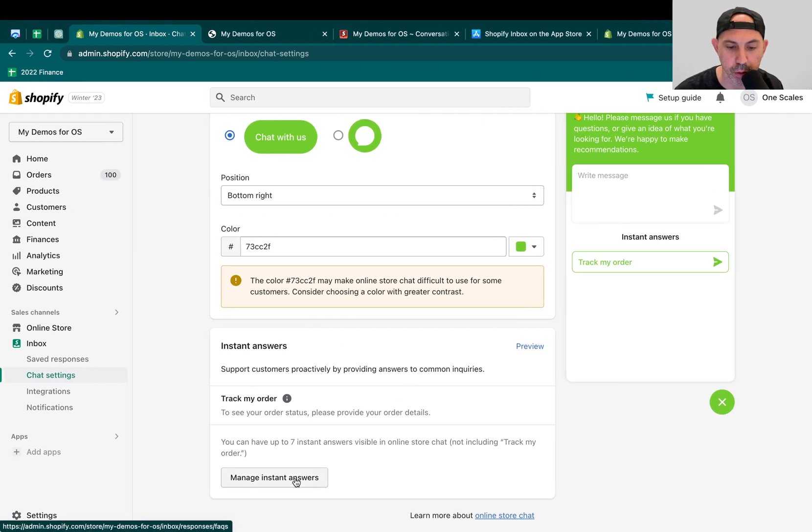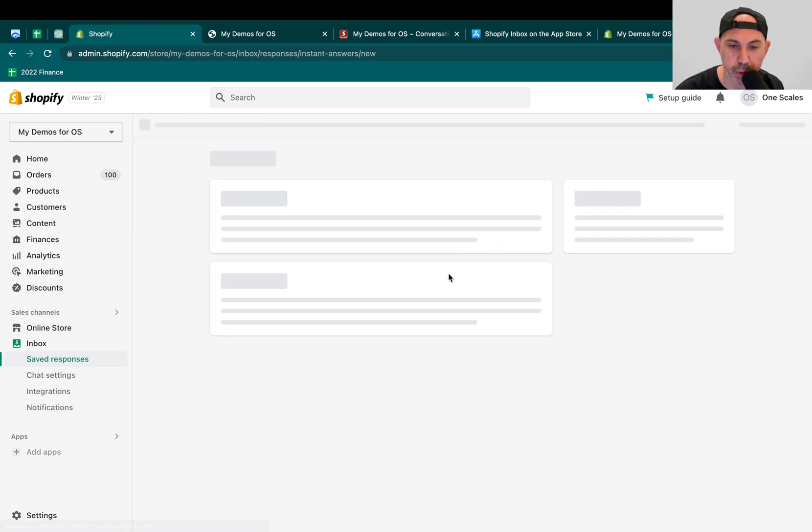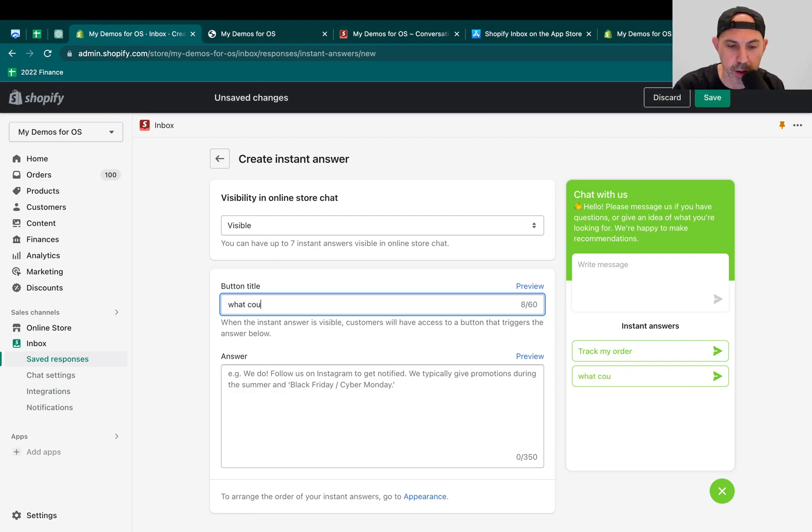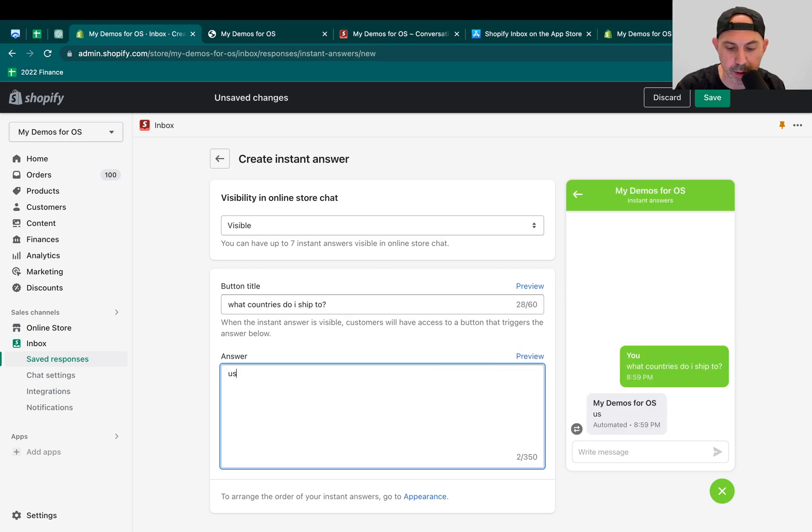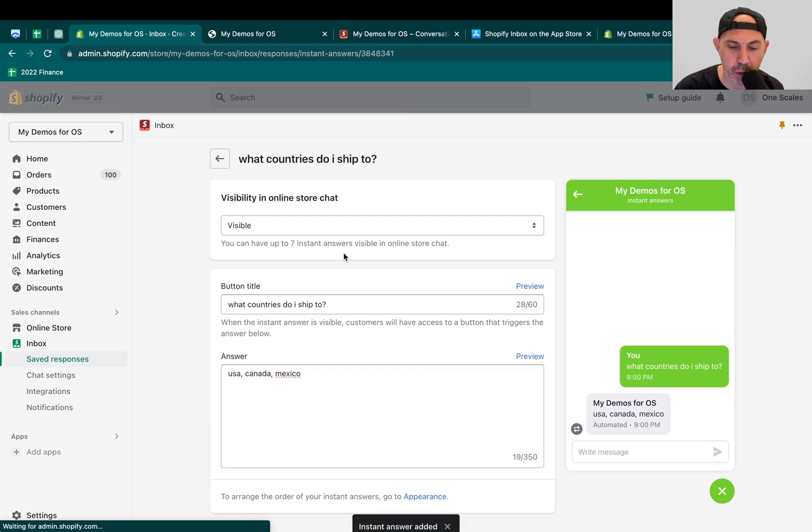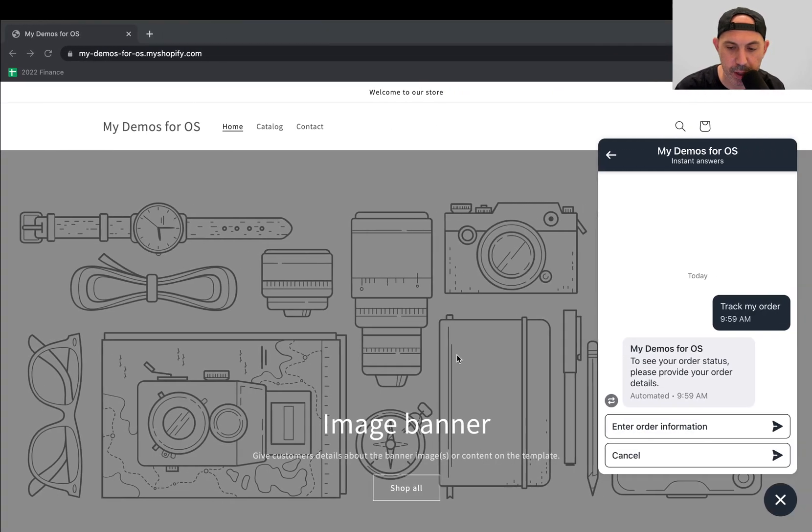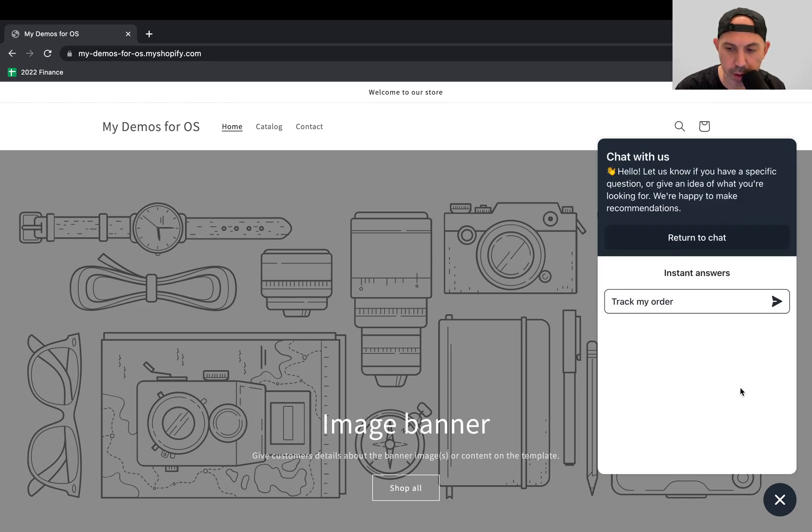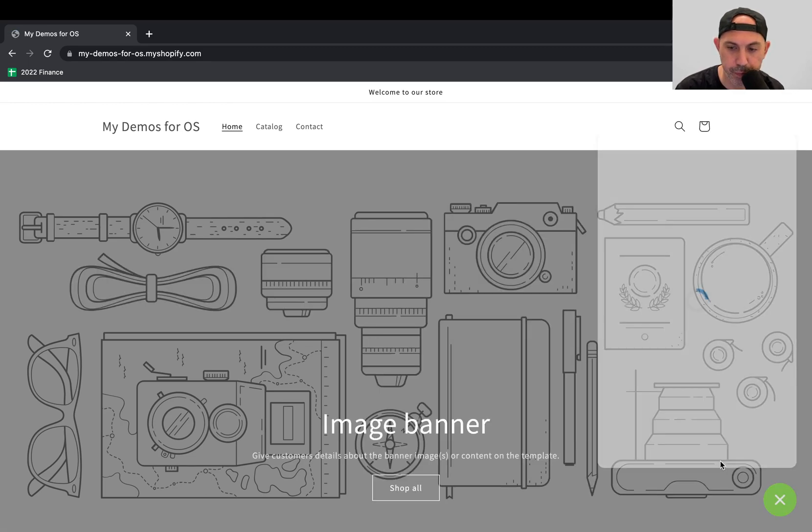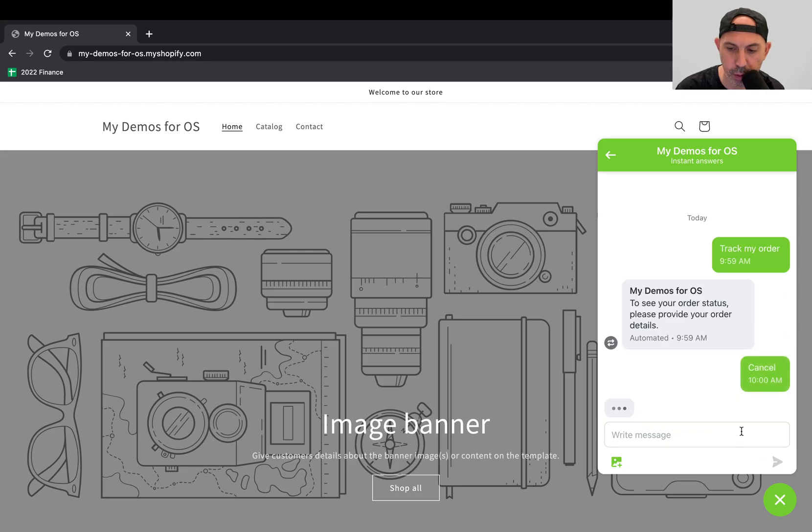This is a nice thing that they can actually input their order number, and then they can actually get information about their order without talking into a customer service. So this is one nice feature. The other ones you can do in Manage Instant Answers, you can make your own. For example, I can make a visible one. So what countries do I ship to, for example? And I can say US, Canada, Mexico. Just for example. And if I save this, next time when people come, they can actually see this answer. So let's go right here. Let's refresh.